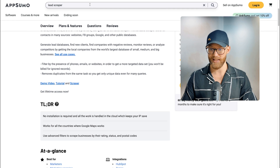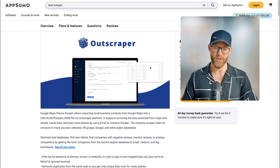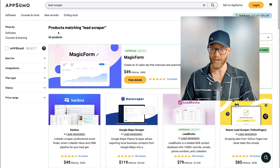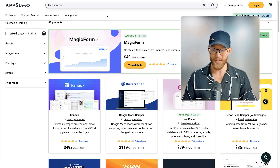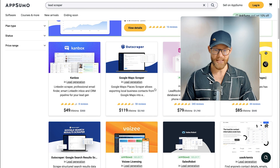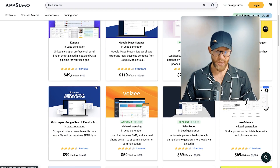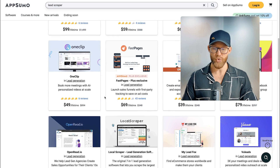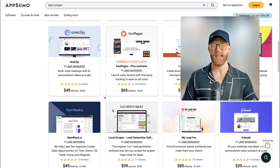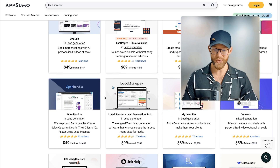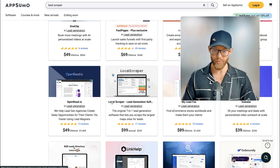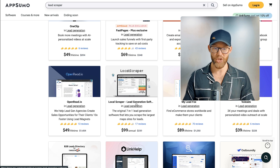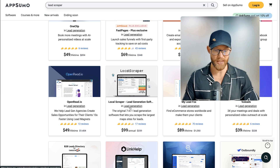AppSumo is an amazing tool — right now this is on there, but they do take off different tools. So if you're not seeing it, just go on there and type in 'lead scraper' or 'lead generation tool' and scroll down through some of the other ones they have. They have a lot of different softwares you can purchase at a discounted rate and use forever. Here's another one — I've never used this one, but Local Scraper Lead Generation Software. Again, you can generate local business leads using some of these.